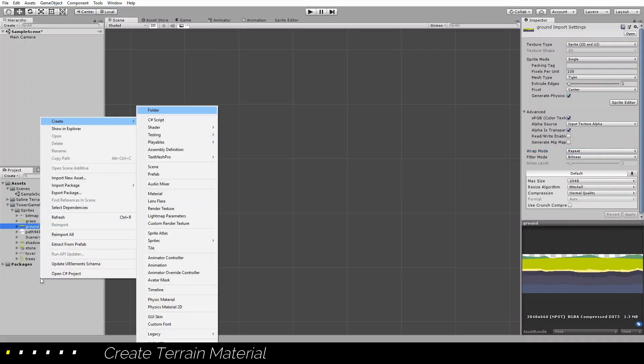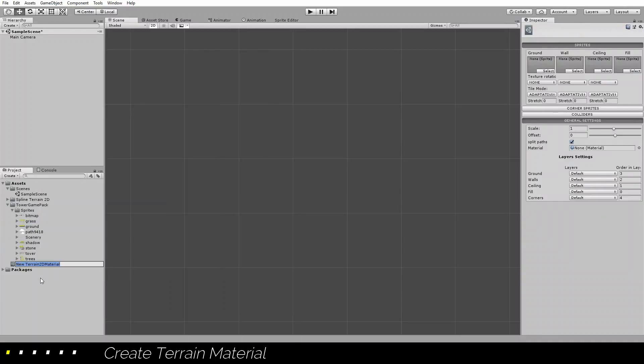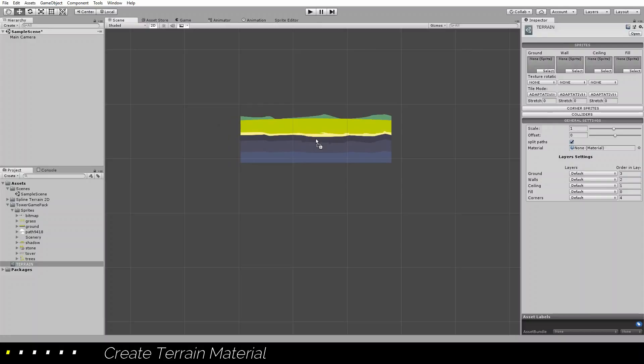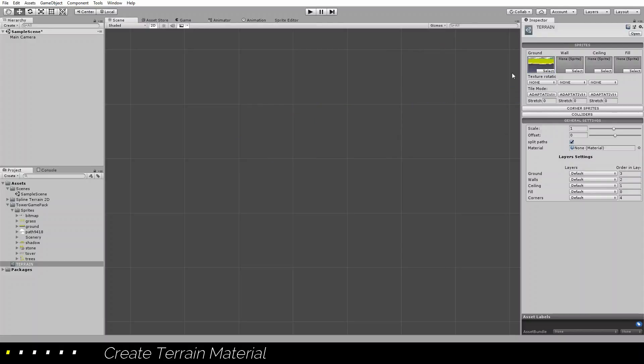I will create here, let's start with a terrain2D material. All we need to do with it is to set the texture that we are going to use and that's all.